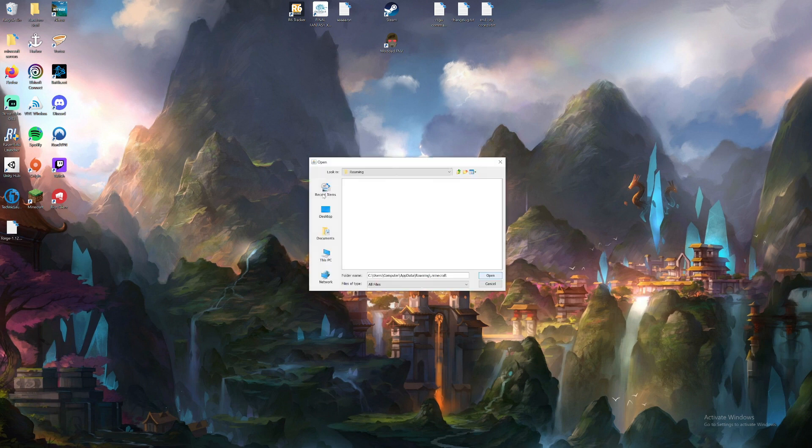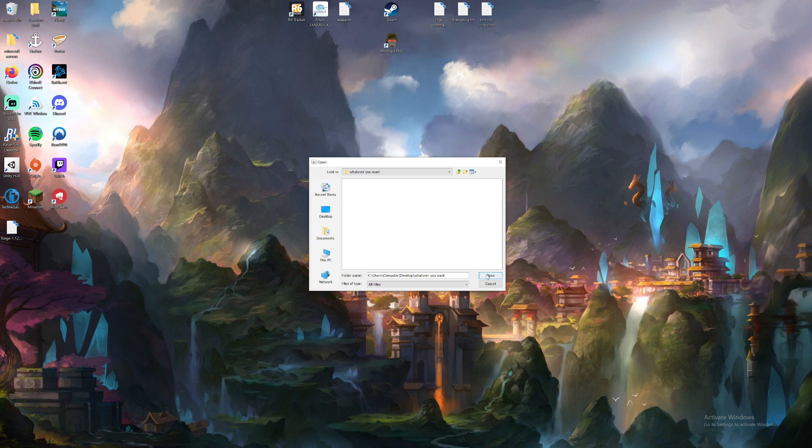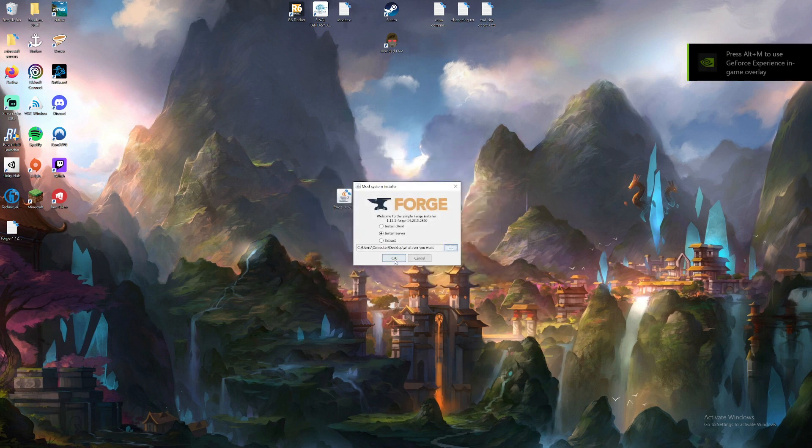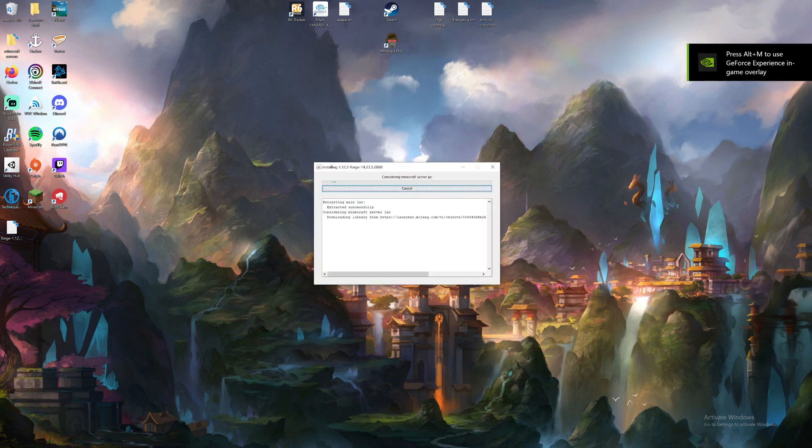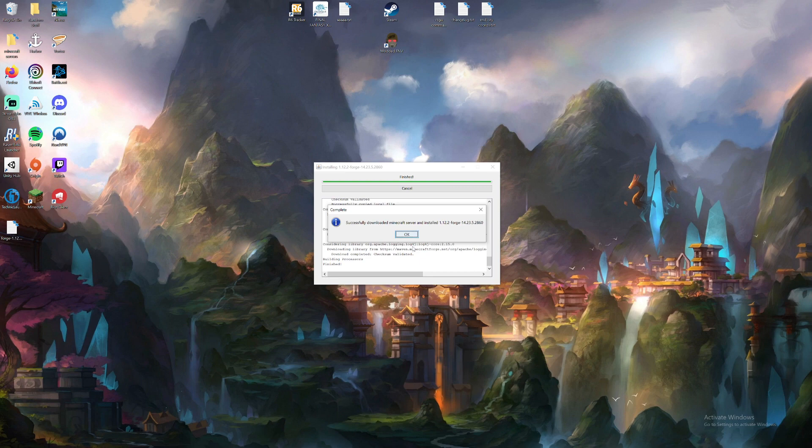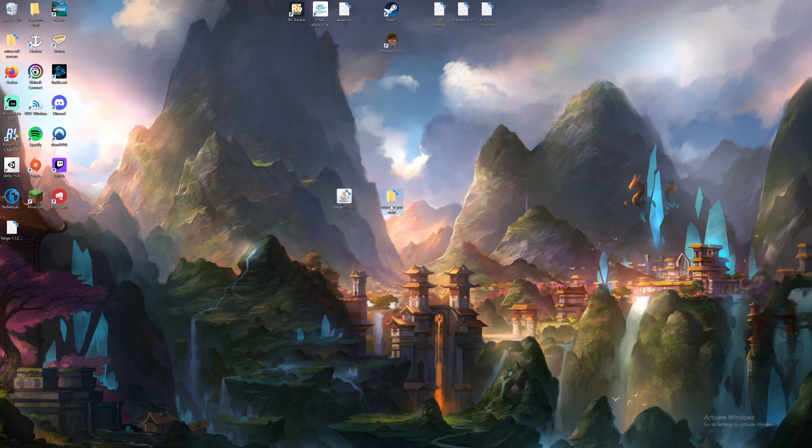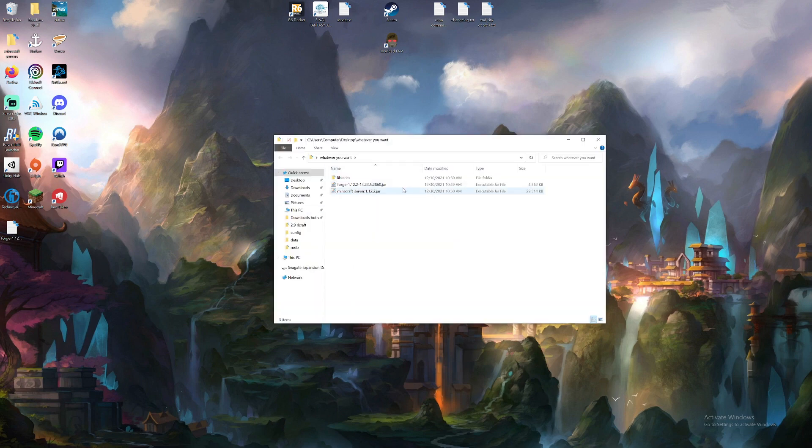Install server. Come to wherever you put your server folder. Put it in there. Install server. Hit OK. It's finished installing, so we just hit OK. Look in here. It's all there now. Very cool.